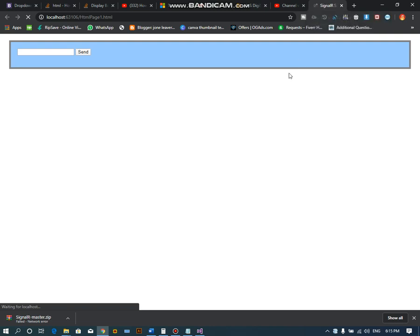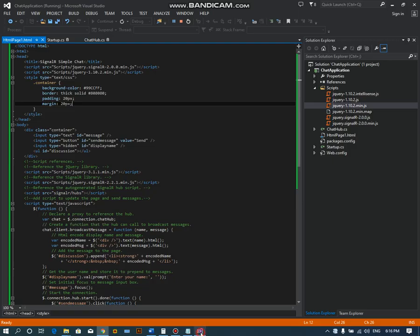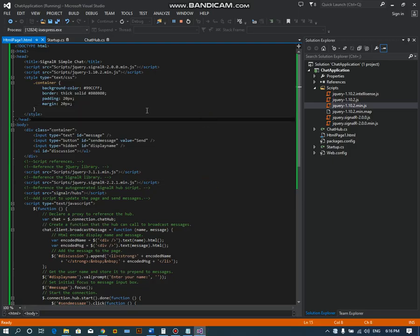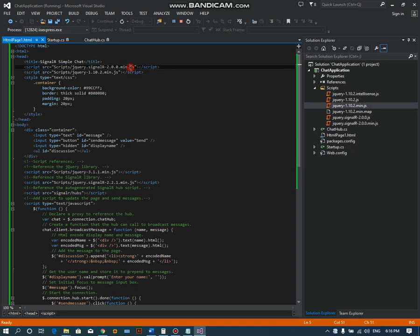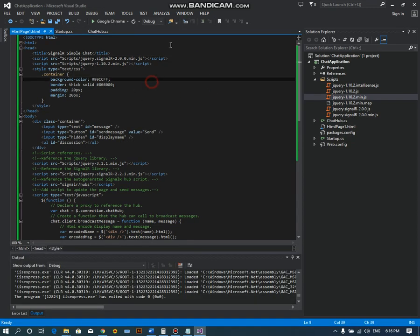Let's see if it will work. First of all, it should ask for your name, but it's not asking. So we have to find the problem. Let's see what the problem is.